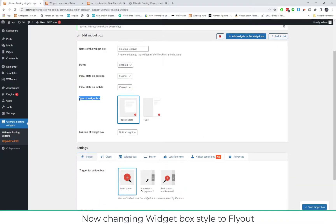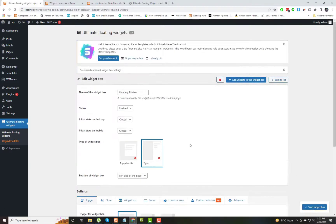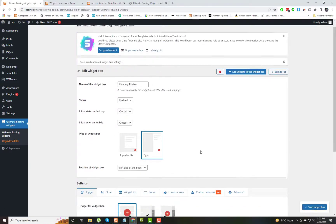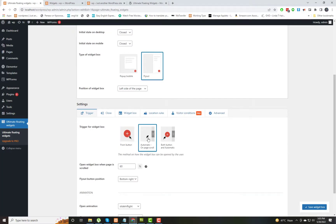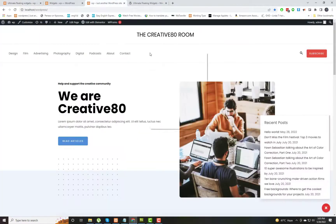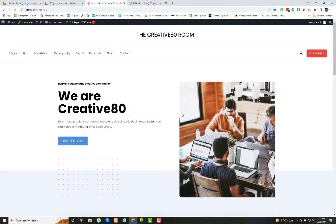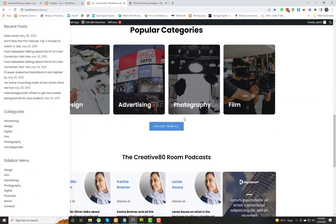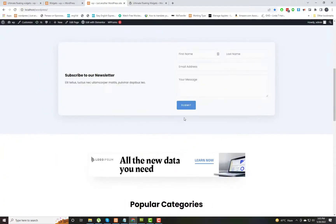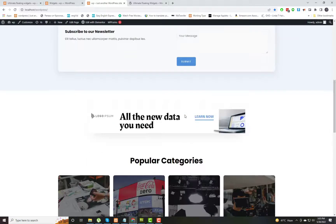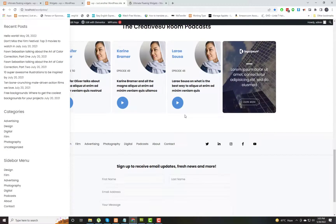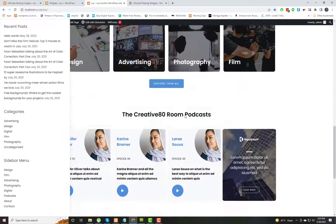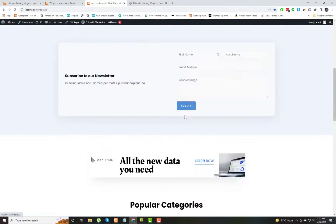Now coming back to the settings of the plugin. We can change the style of the floating sidebar and also the type of animation. For example, now it will automatically show the sidebar as we refresh the page. Instead of clicking any button, it will automatically show the widget. You can see it is appearing and disappearing on the left side of the page.